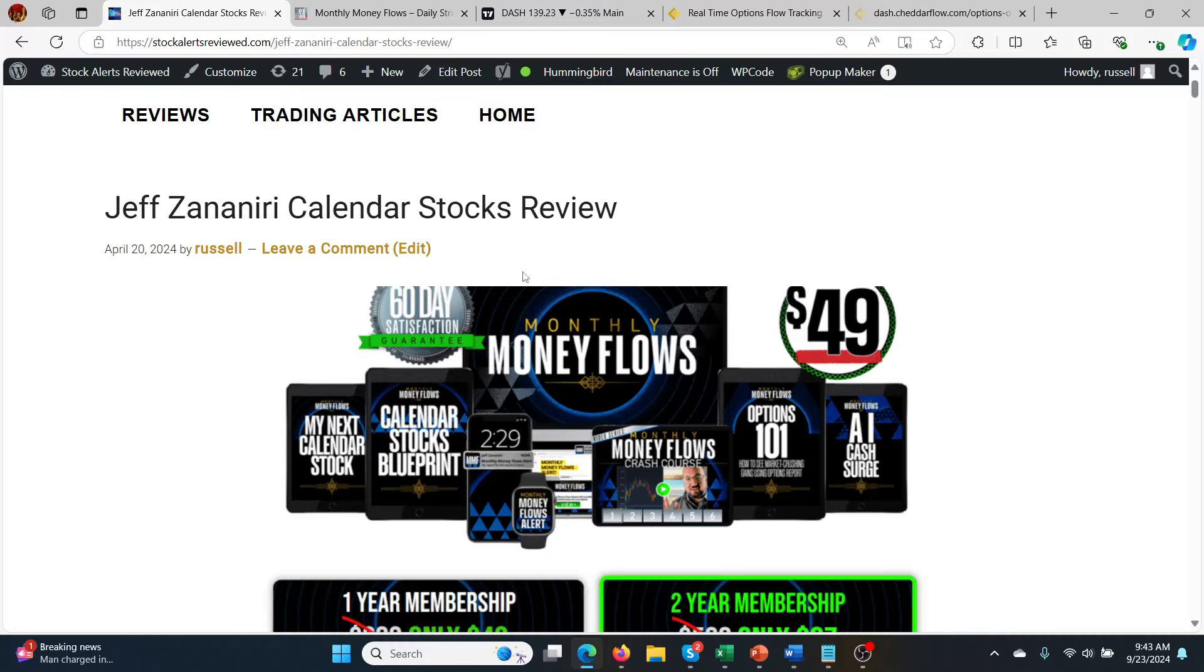He's looking at unusual options activity flowing into stocks. He'll pick one which has a lot of unusual options activity. I don't know exactly what his criteria is, but that's the basic idea. And they go up pretty quickly, usually within a few weeks. This last one though, it took a bit longer.